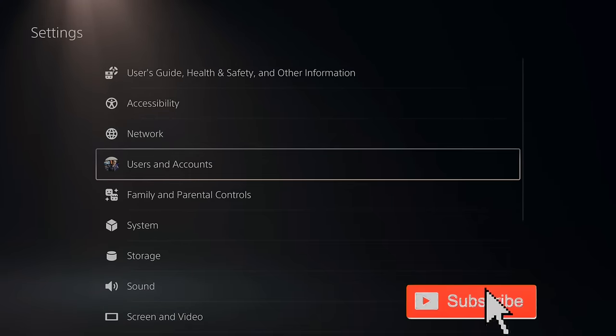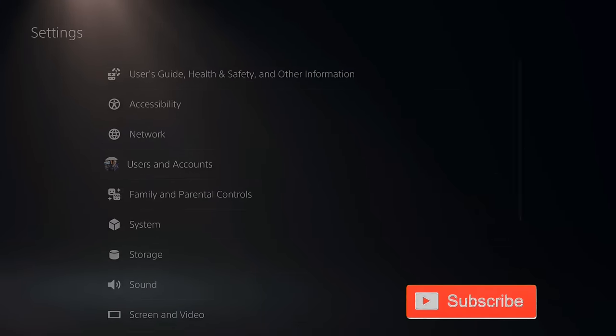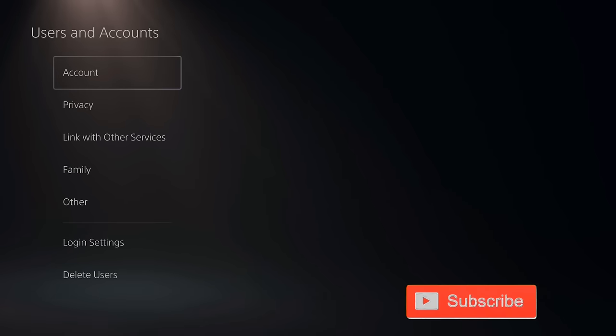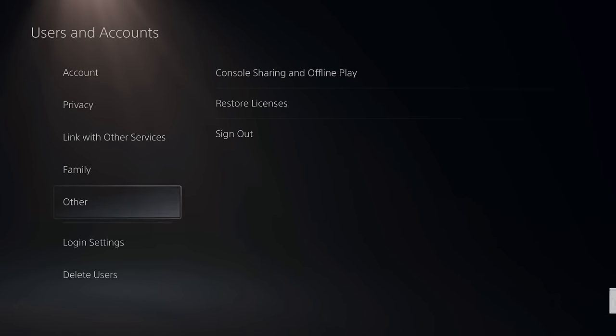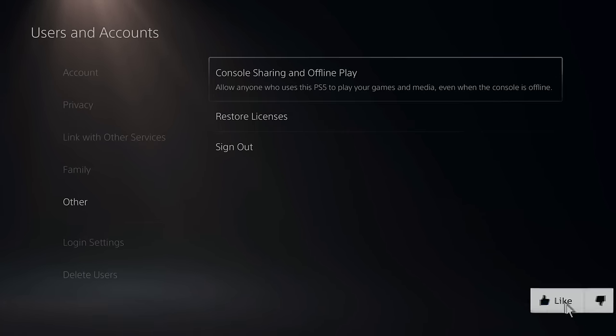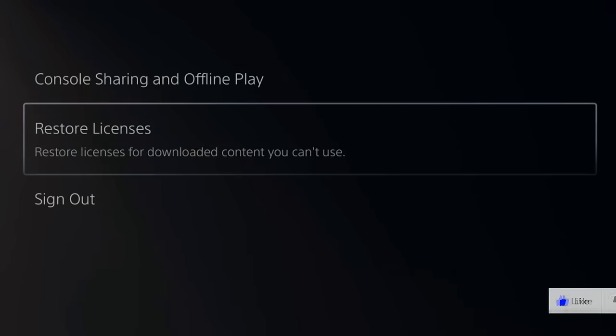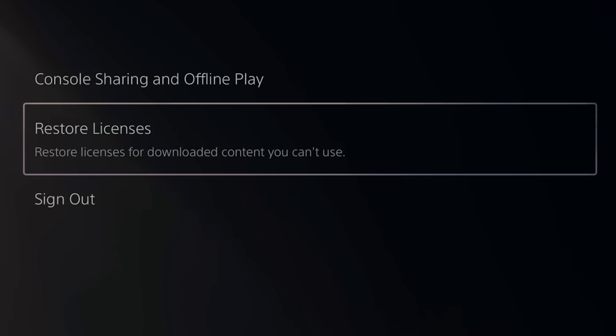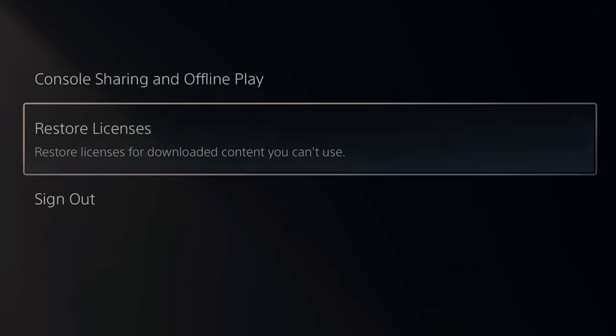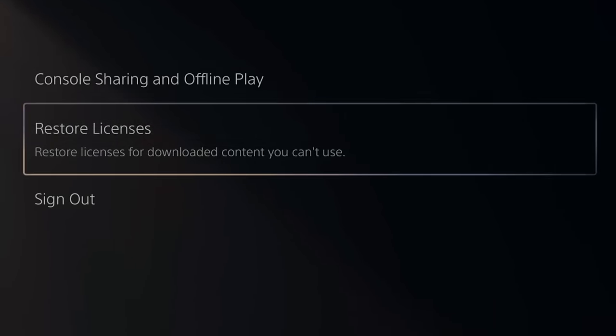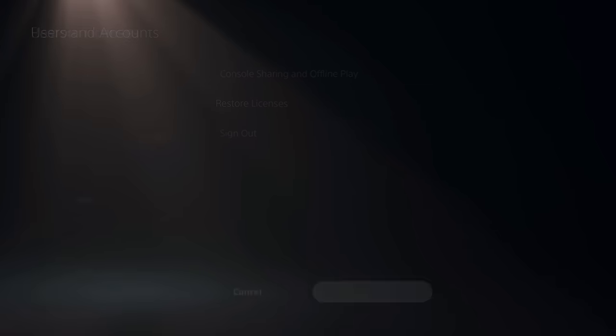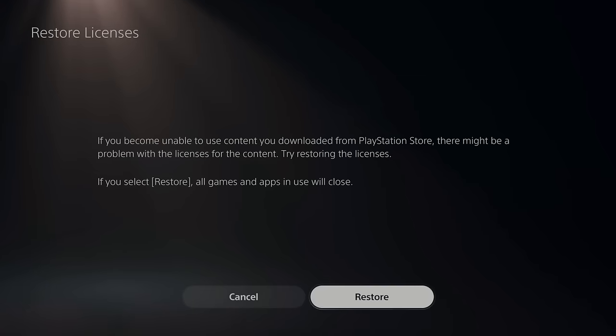Then go down to Users and Accounts. Now under here scroll on down to Other, then go to the right and go to Restore Licenses. Restore licenses for downloaded content you can't use. Let's select this.